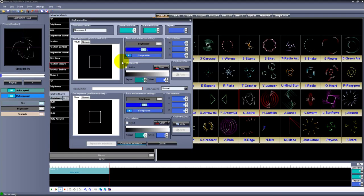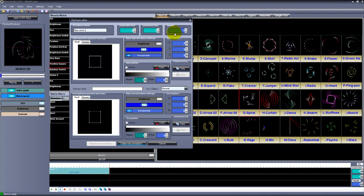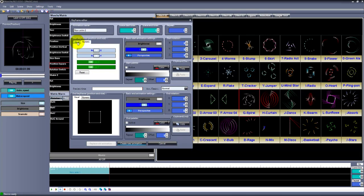In this editor you are able to change position, size, or even the color of the scene. It can be done in two ways: visually and numerically.